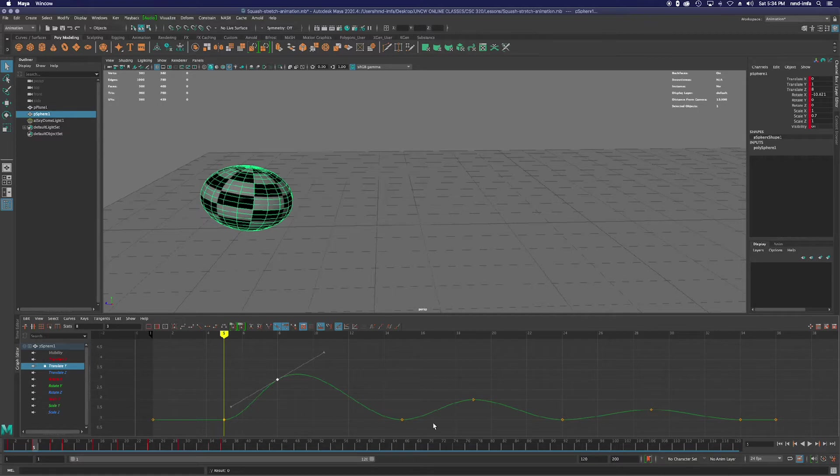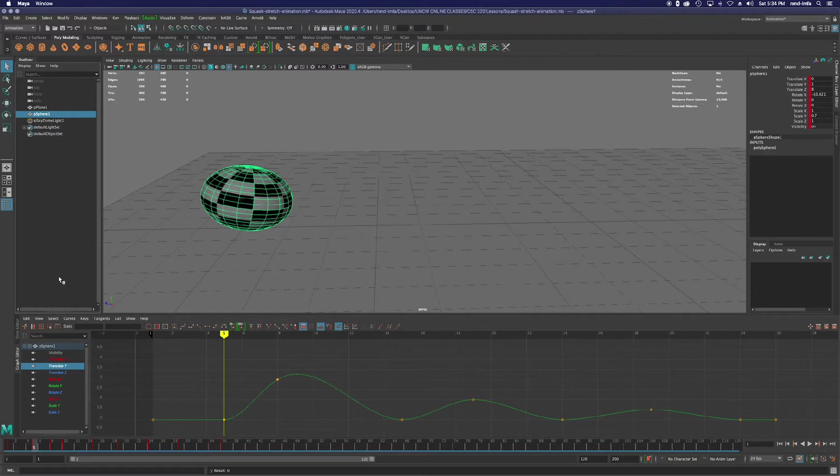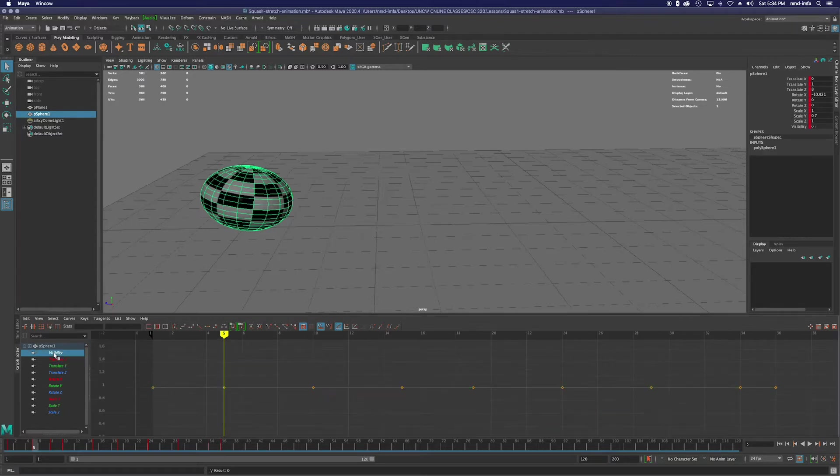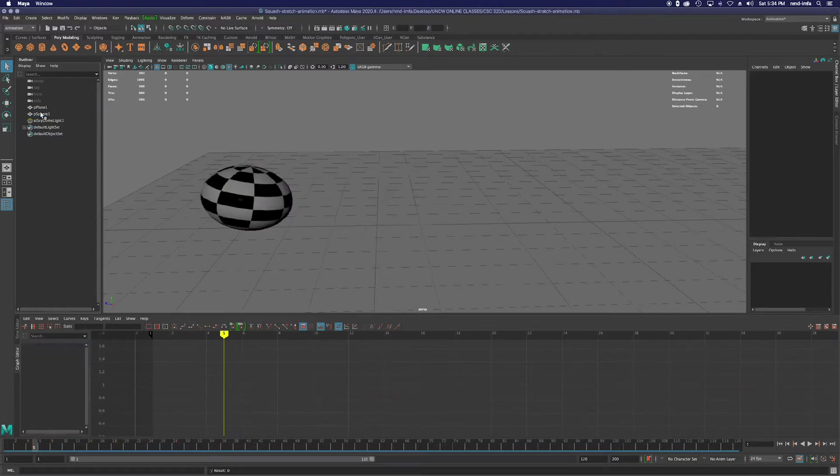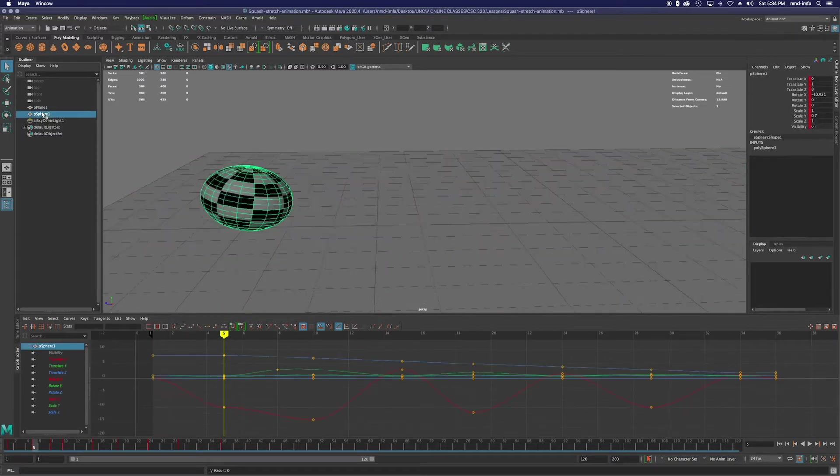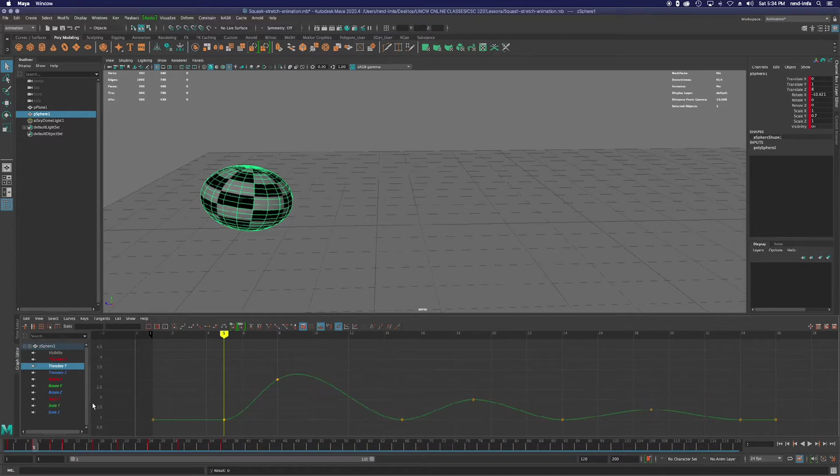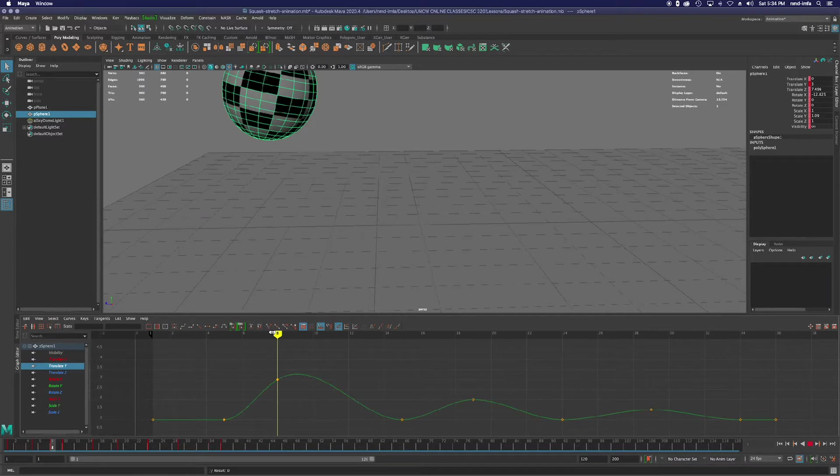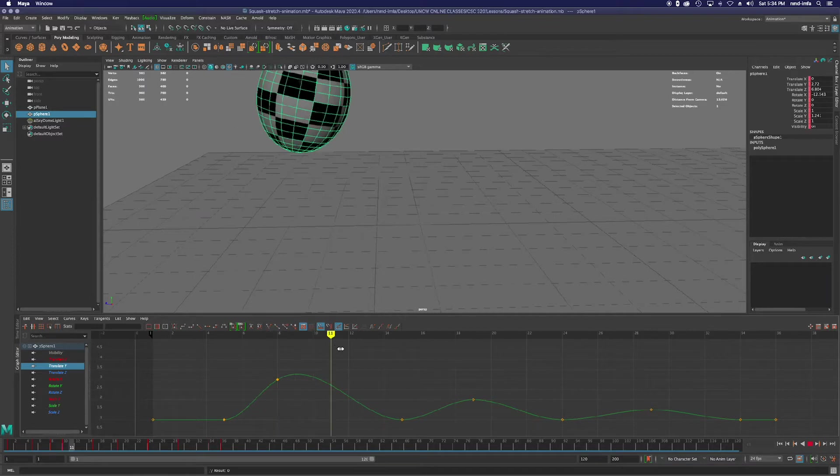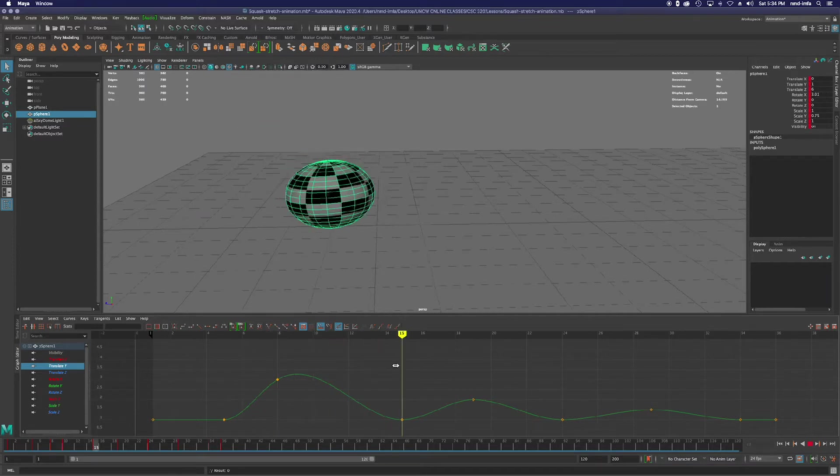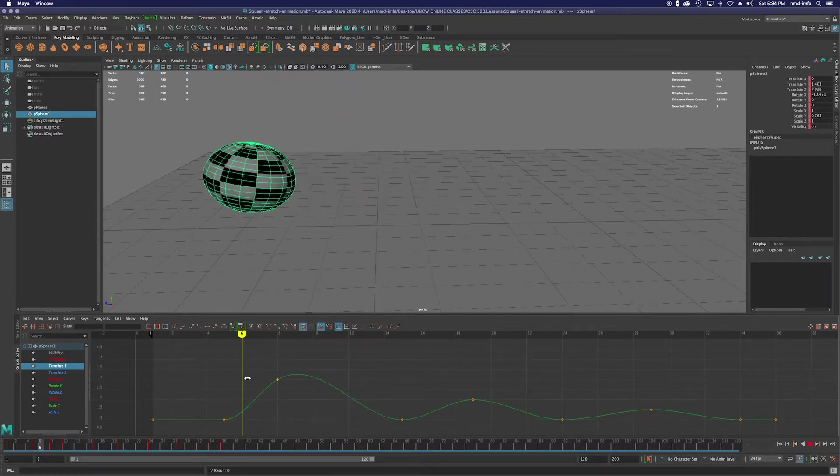Right now we're looking at, I've clicked on the sphere and normally I'd get all of the attributes like translate, rotate, scale. But if I click on just translate Y, then I am isolated the motion that this sphere is traveling when it goes up and then back down again.